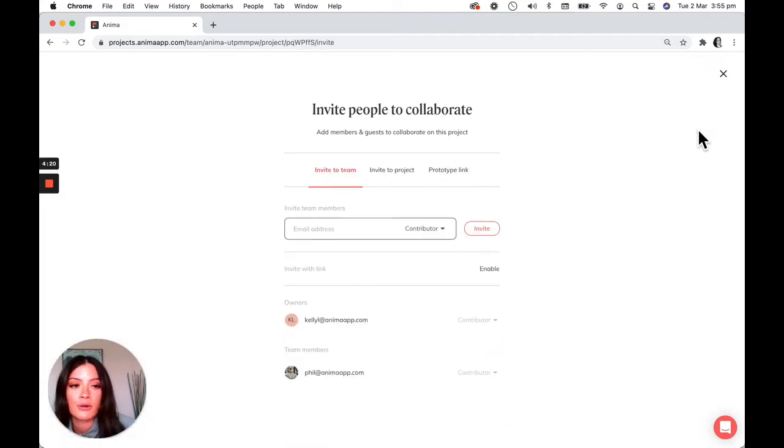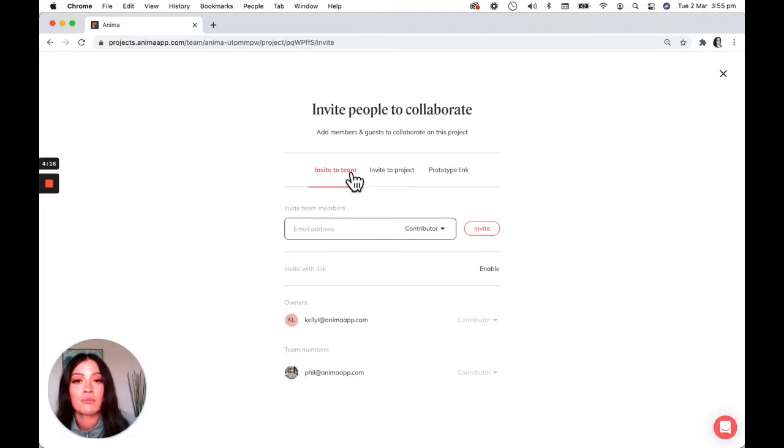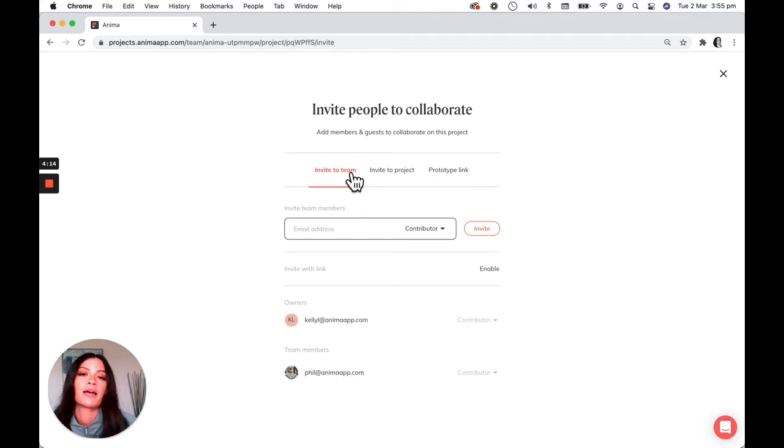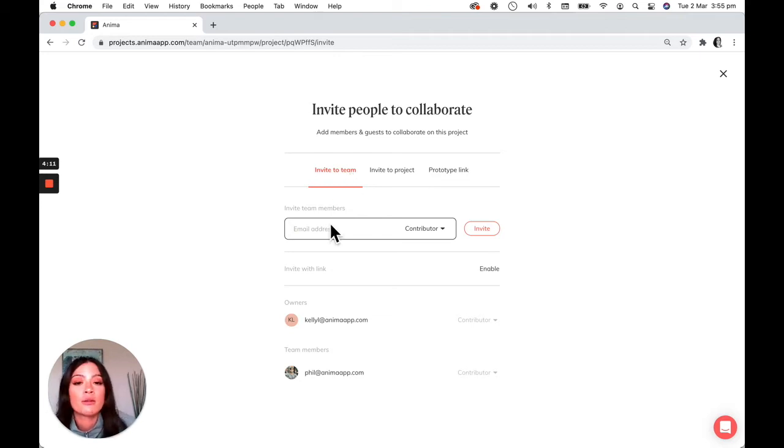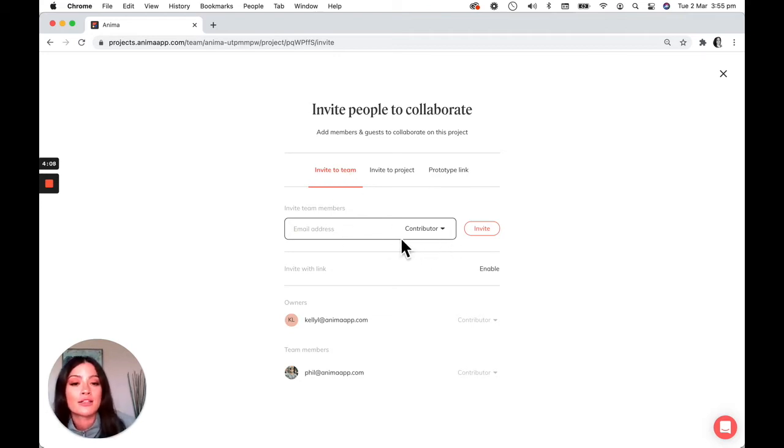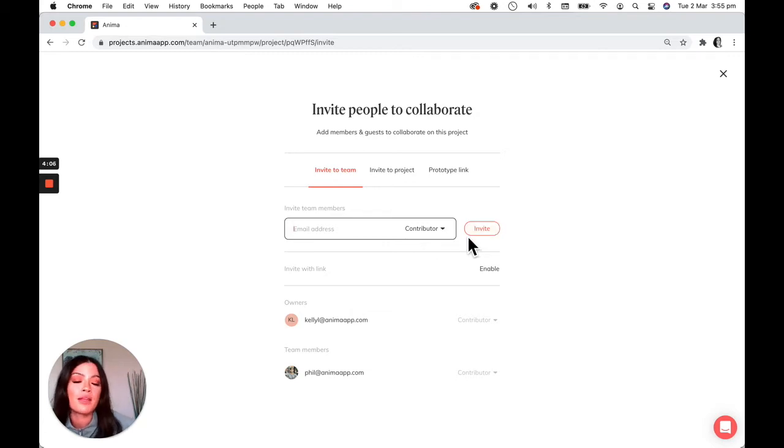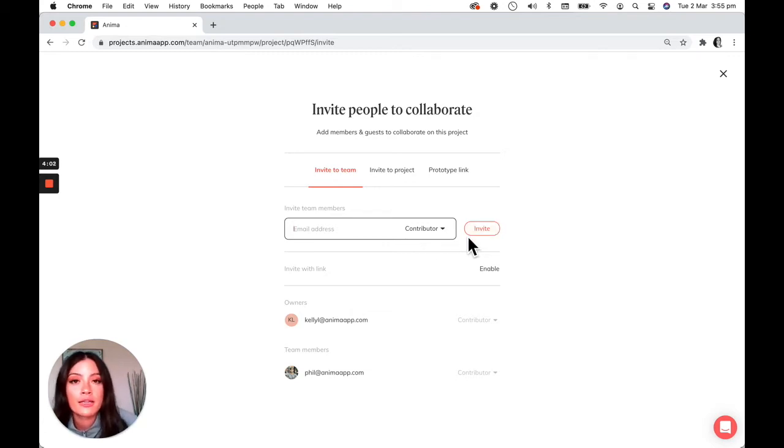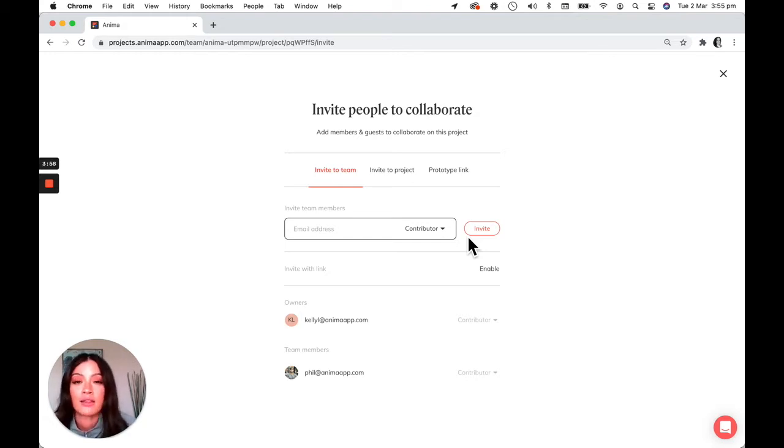So if I click on share project you have a few different options. The first is invite someone to the team which we've gone over in the past where you just share the email of the teammate that you want to add to the team, select their access level and invite them. That will then give them an email to either create an Anima account or to sign in to the new team that you've invited them to.